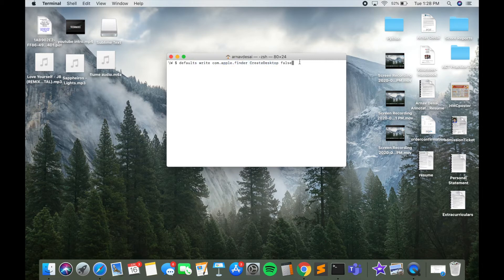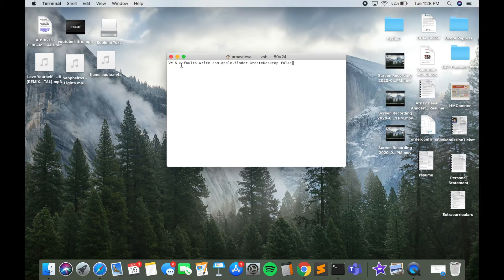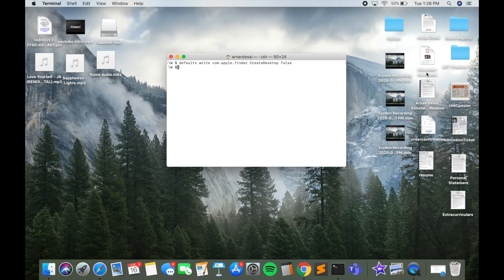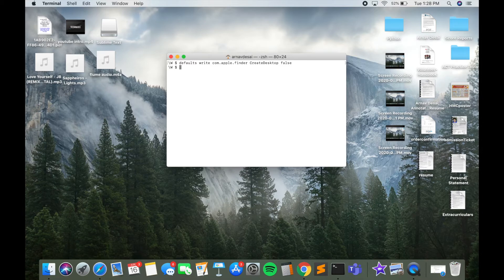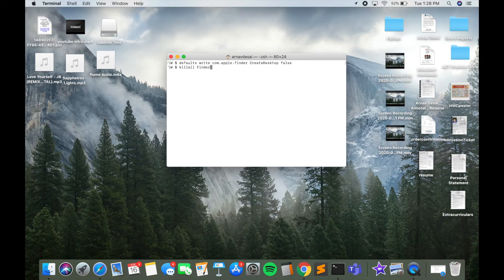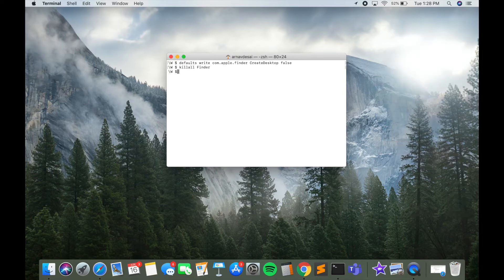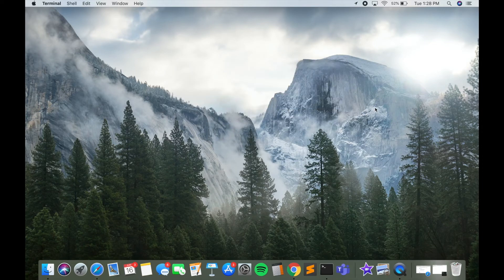Once you've written this line of code, just press Return, and you'll notice that nothing has really hidden. That's because we have to still refresh our desktop. So to refresh our desktop, just type in 'killall Finder.' As soon as you press Enter, you'll see that all of the icons, files, and folders that were previously on our desktop are now hidden.